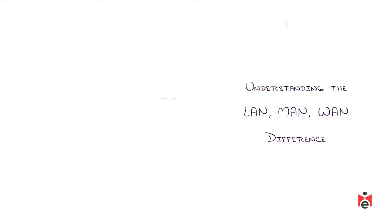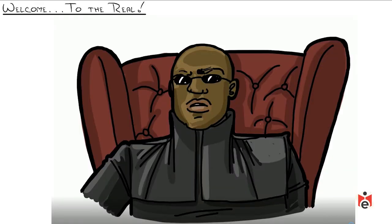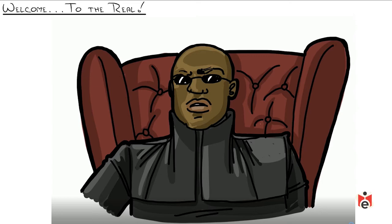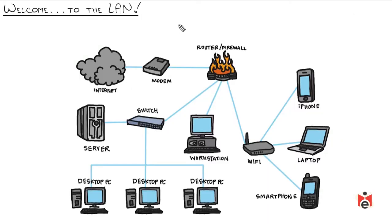LAN, MAN, WAN - what's the difference? In The Matrix, Morpheus explains to Neo that he lived in a dream world, then peels back the virtual reality and says 'welcome to the real.' I'm keeping that theme throughout this nugget by saying welcome to the LAN.